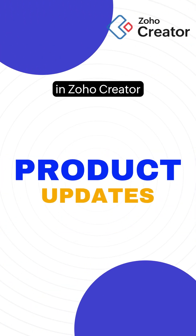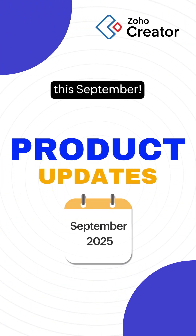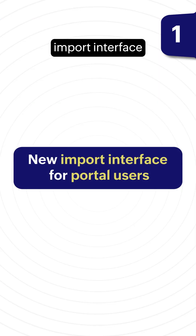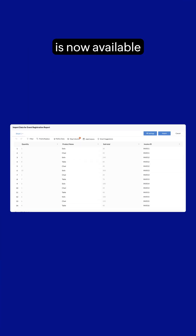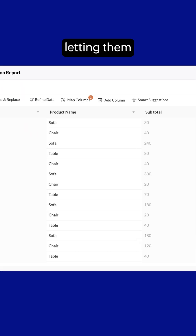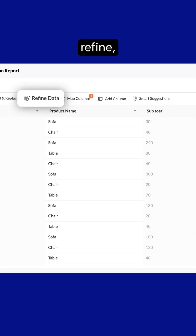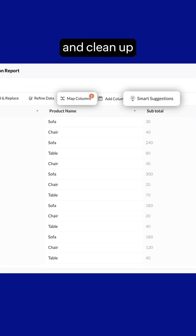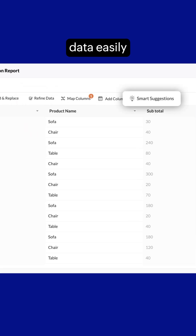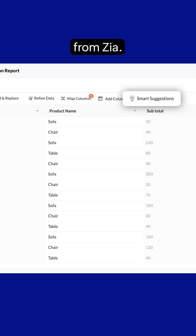New product updates in Zoho Creator this September. A new import interface is now available for portal users, letting them refine, map, and clean up data easily with smart suggestions from Zia.